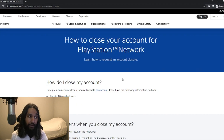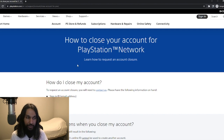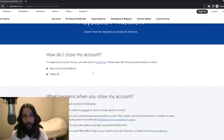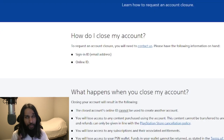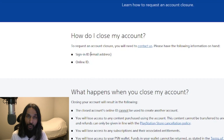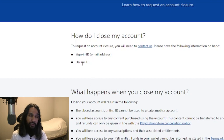On the new page, they basically tell you what to expect when it comes to closing your account. If we go down just a little bit, this is what you lose — because this is a permanent thing that you're doing here, so just be aware of those things. What you need in order to close your account is your email address, your sign-in ID, and what your friends see — that's your online ID.